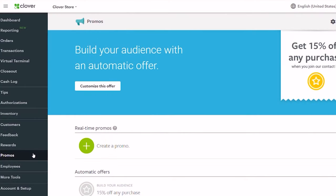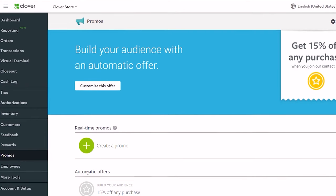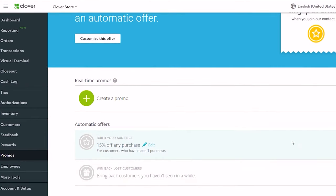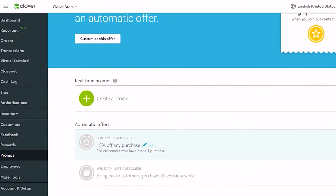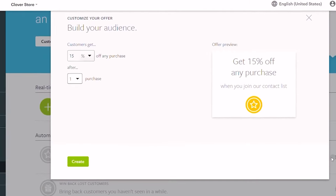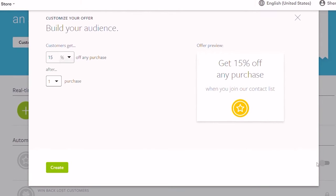Clover's customer engagement tools make it easy to reward your loyal customers and keep new customers coming back. From the Promos app, you can build your online audience by setting up an automatic offer, which is printed on customer receipts.